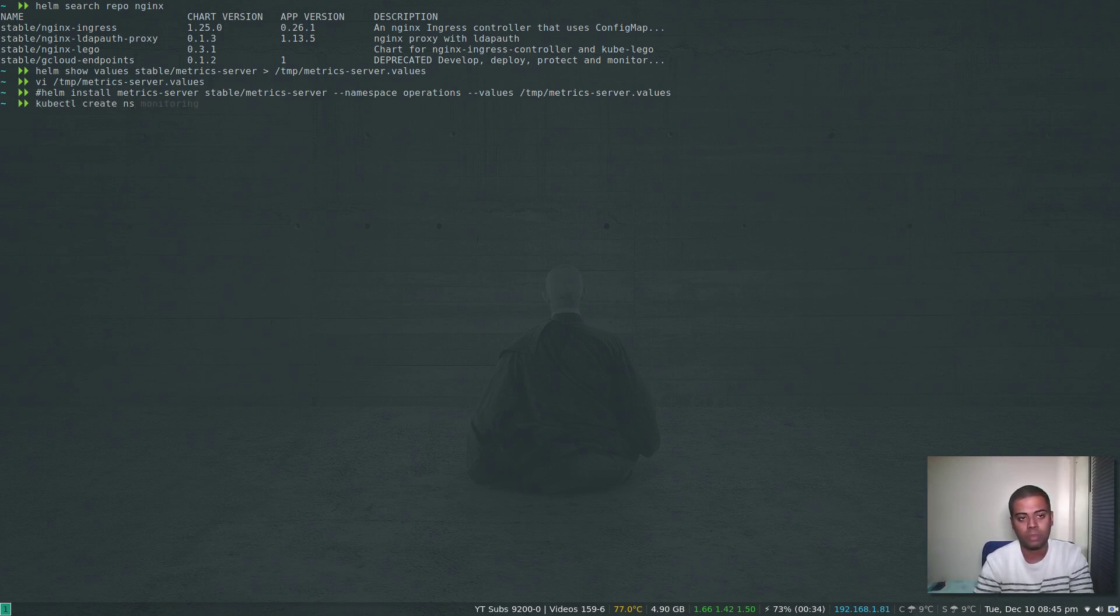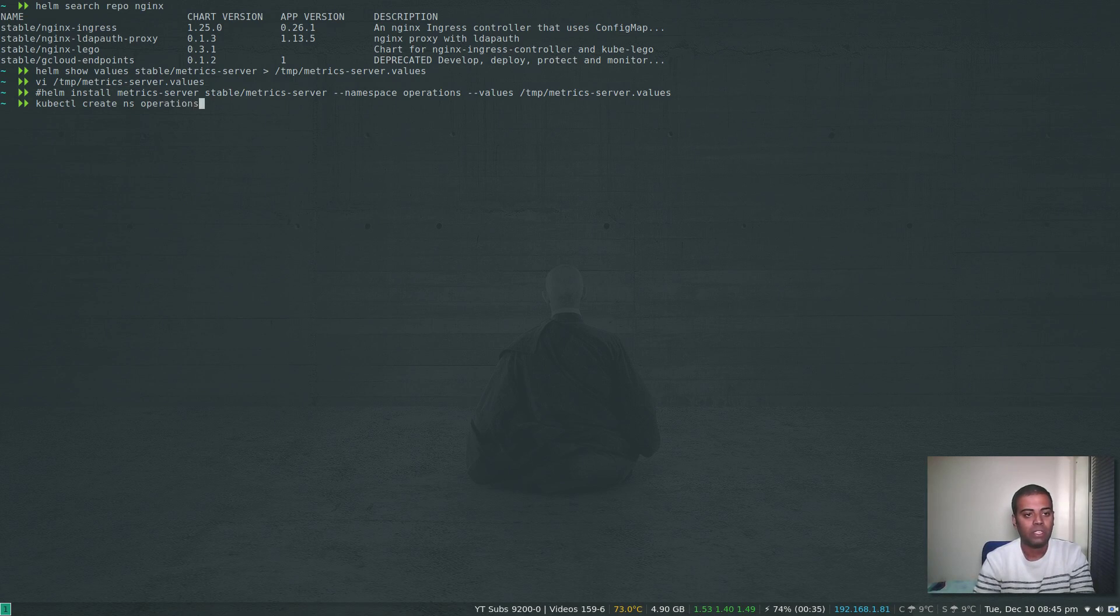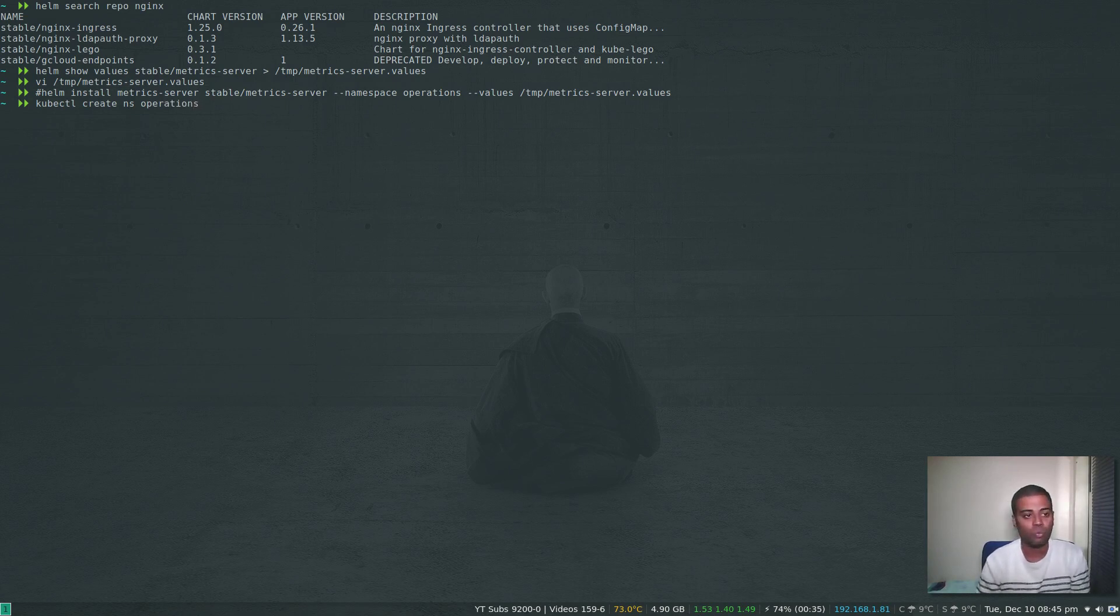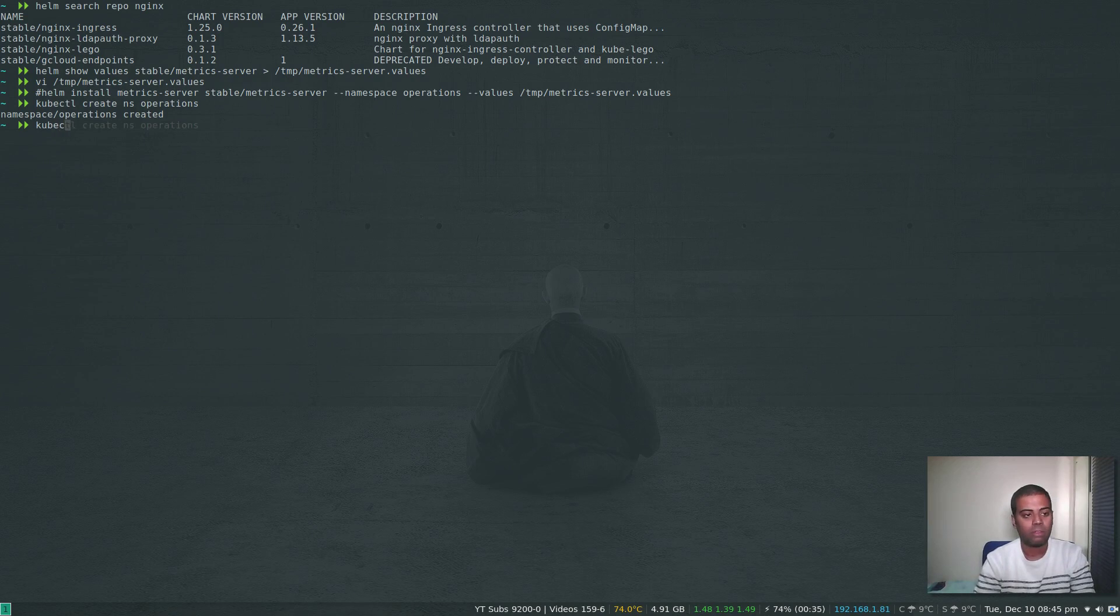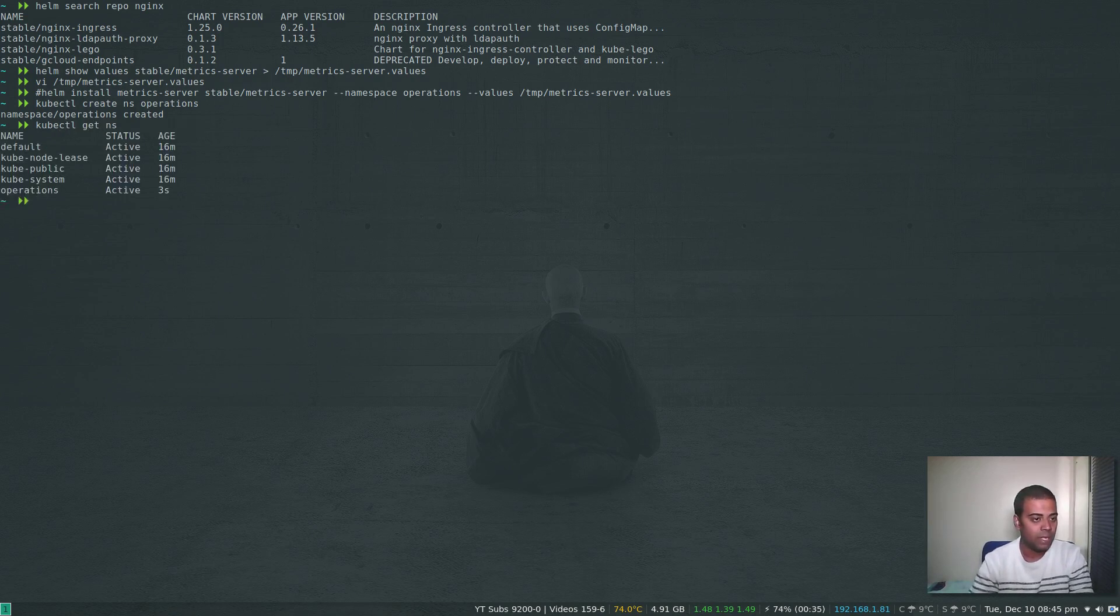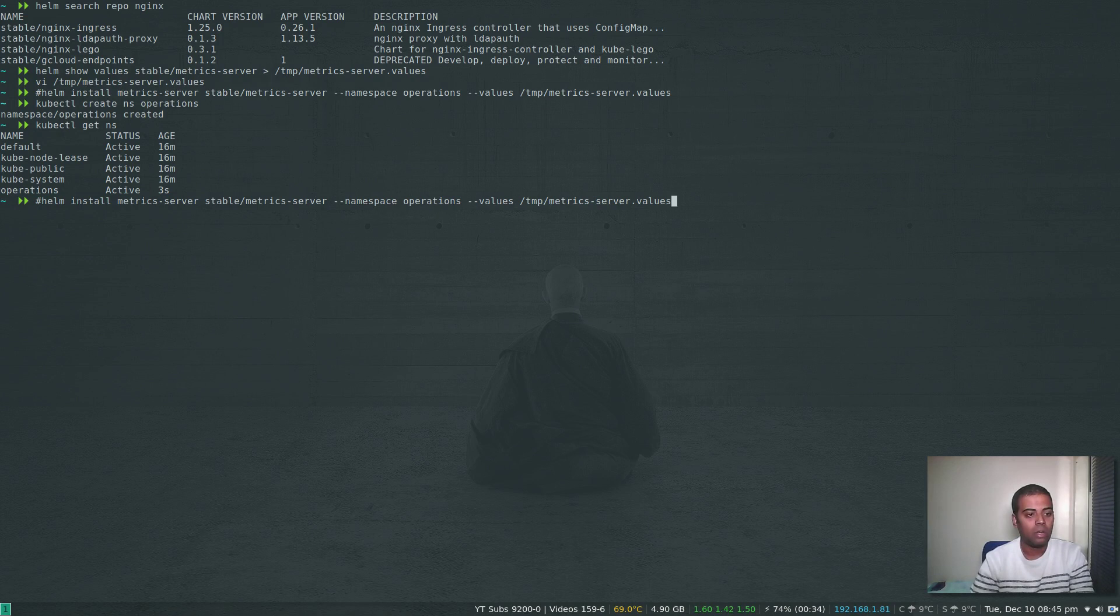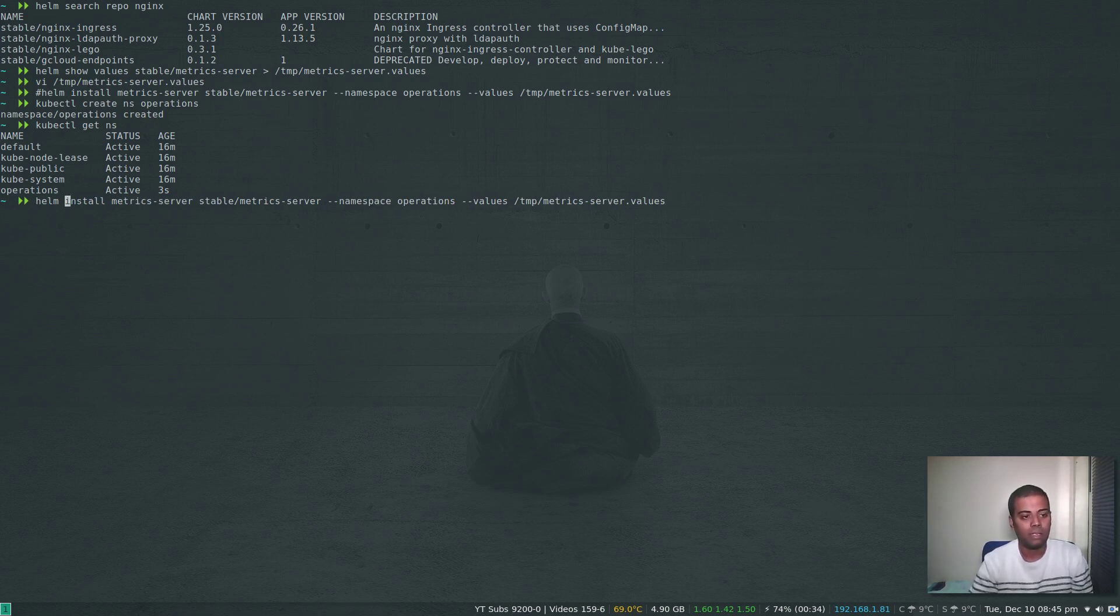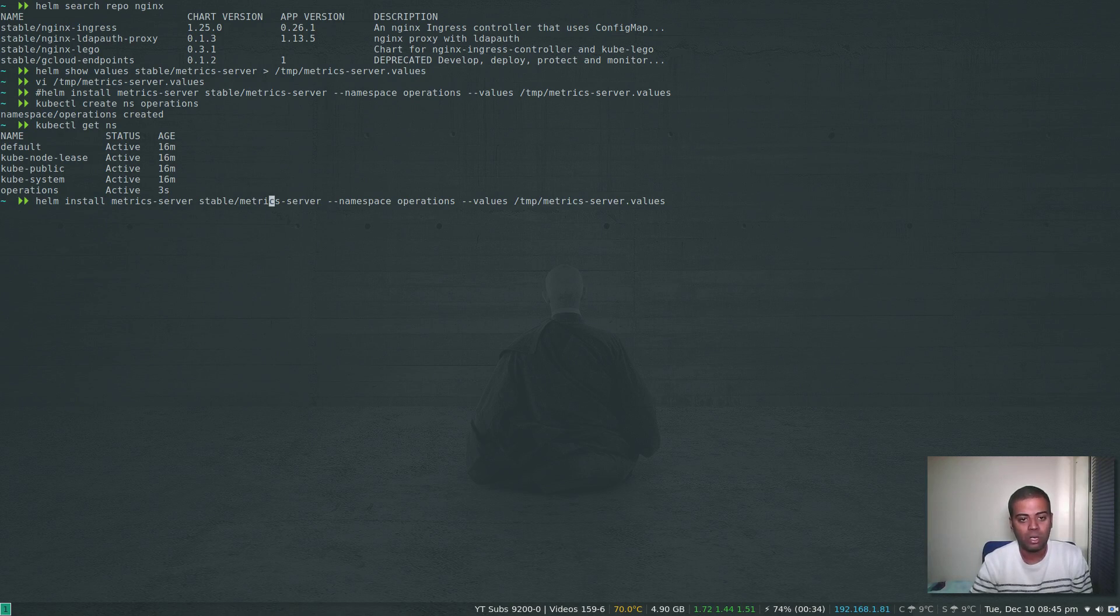This helm install: name of the release, name of the chart, where you're going to install, and the values file. Install that.